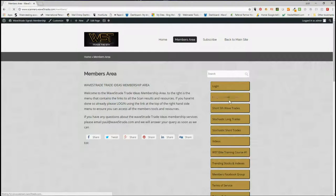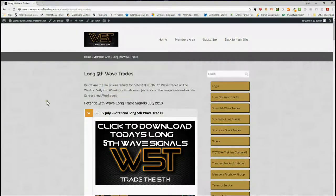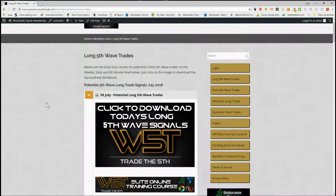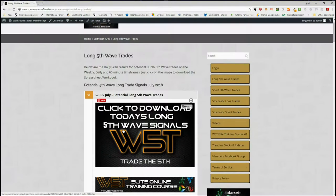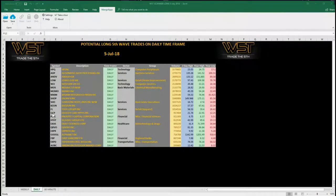Let's have a look at the long trades for today. Futures seem pretty positive early in the European session. In our members area, every single day our members click on the image and download the spreadsheet. The spreadsheet for today looks something like this — this is for the daily time frame. At the bottom you can see we've got the options for the weekly and the 60-minute. Today I want to concentrate on the daily time frame.